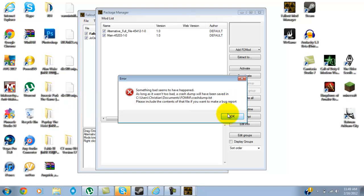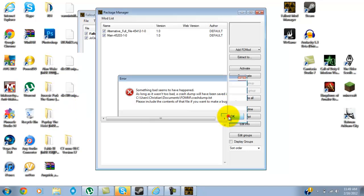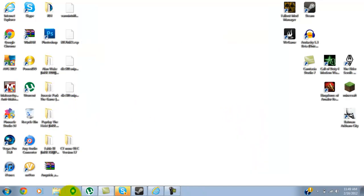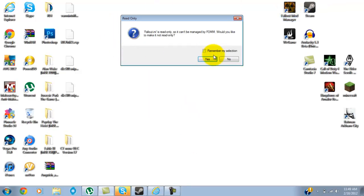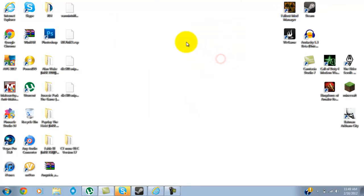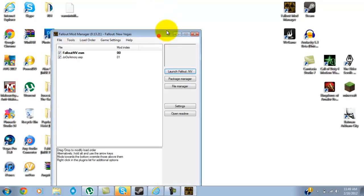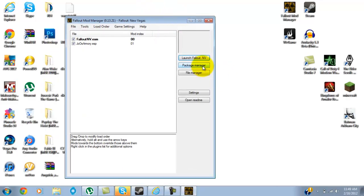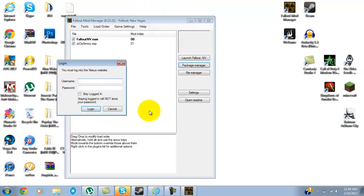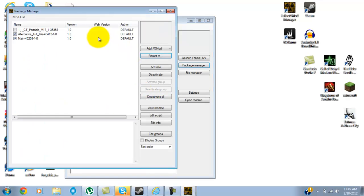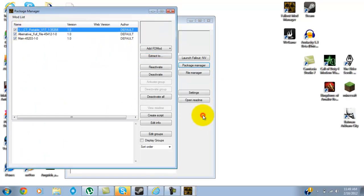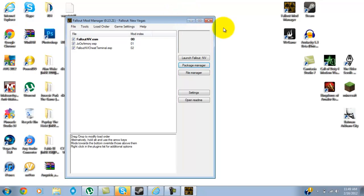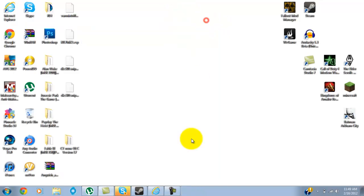Now what you want to do is click OK. It closes everything else. You open it up again, repeat the same steps: Package Manager, CT Portable. You'll see the mod was successfully installed, or you can click to activate or deactivate, and then you exit out of there.